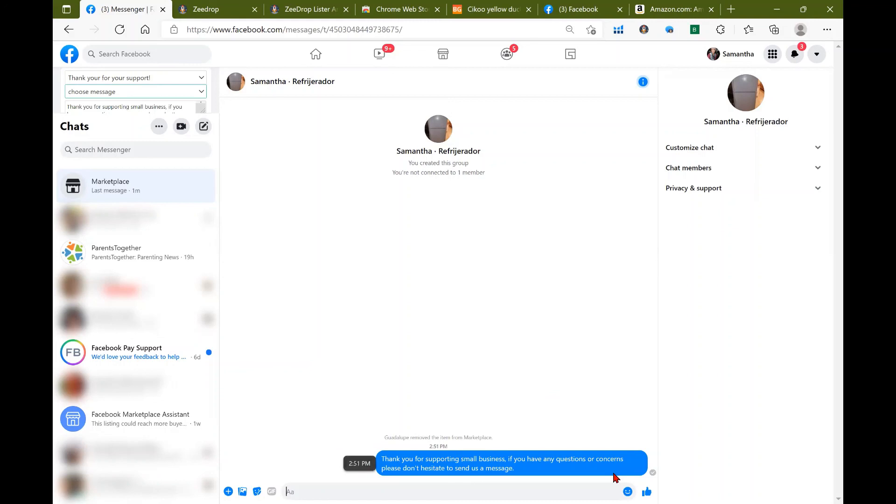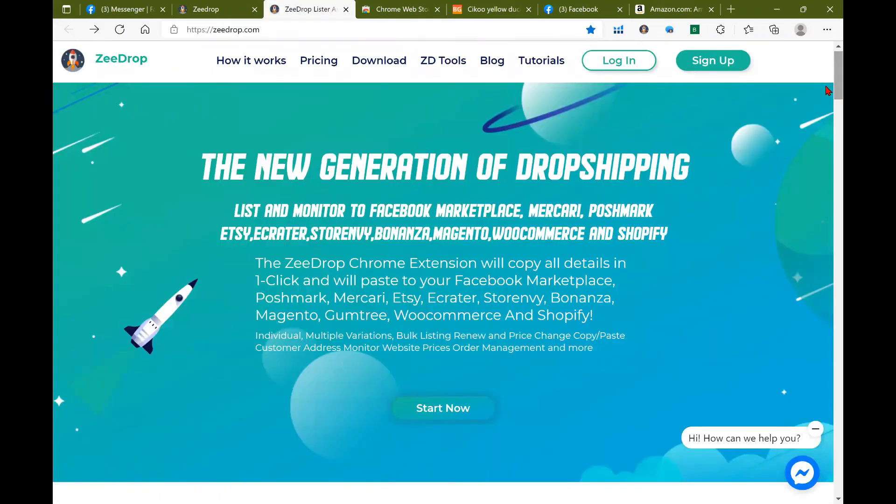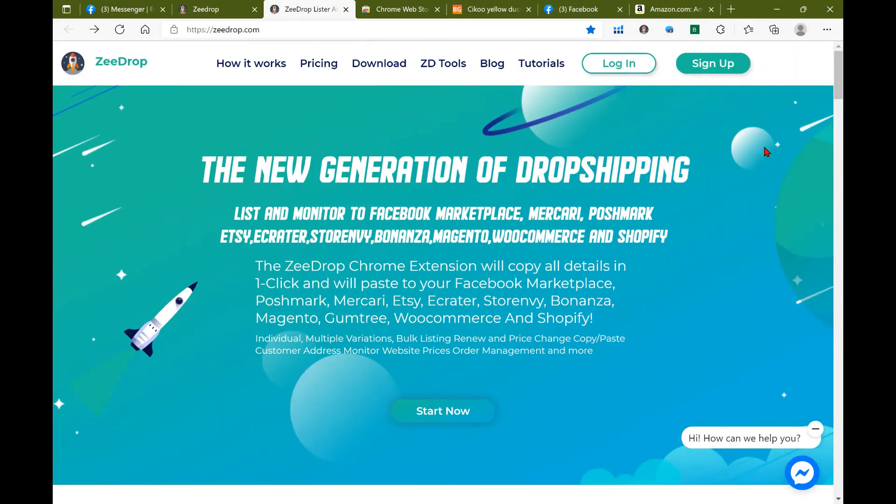That's how you can quickly respond to your customers with zdrop quick messages. If you guys need to stay updated or review more tutorials, please head over to zdrop.com. Thank you again for watching and we will see you guys next time.